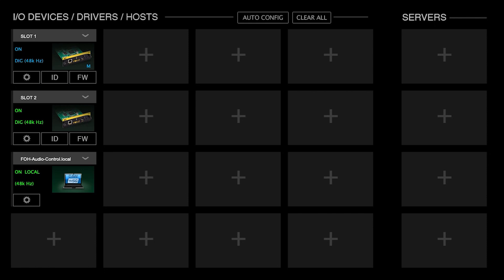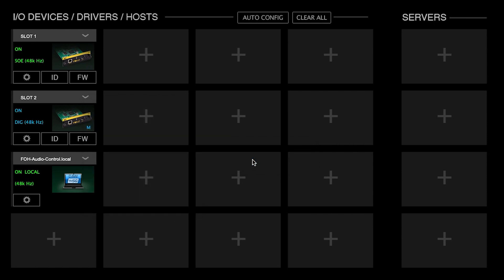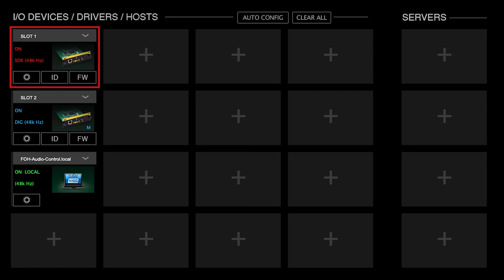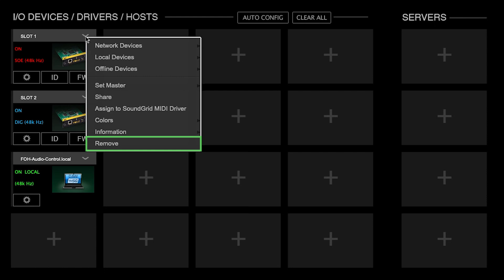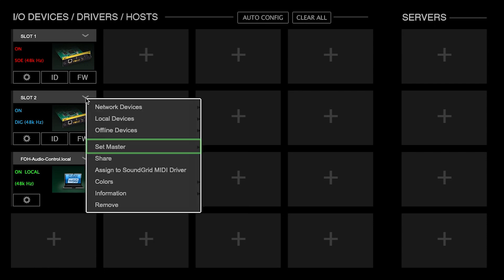To assign another device as the Master, open the Device menu and select Set Master. Confirm that all devices show the correct sample rate and sync status. If a device will not sync to the Clock Master device, try these actions: remove the device and reassign it; power cycle the hardware device and check cables; if possible, reassign the Clock Master to another device.